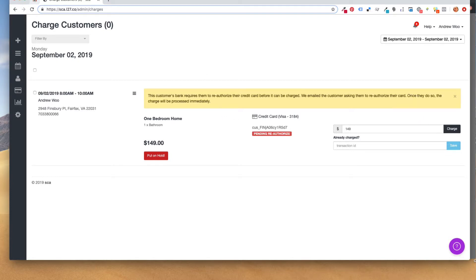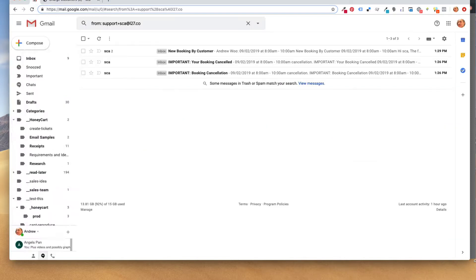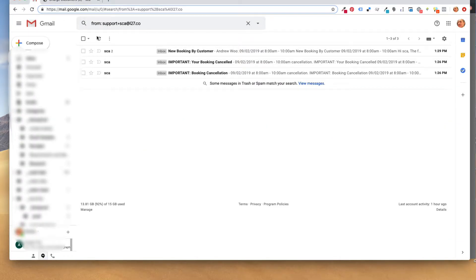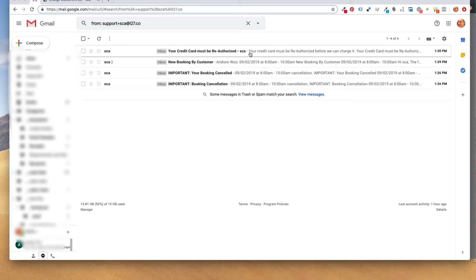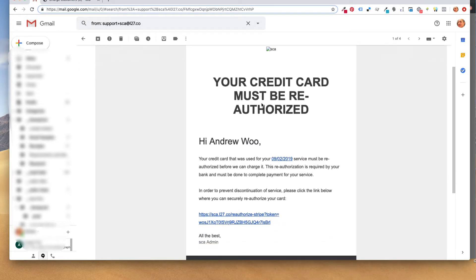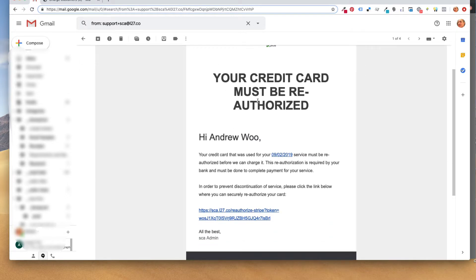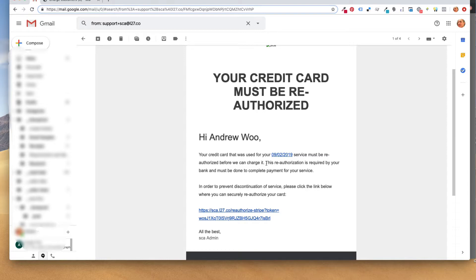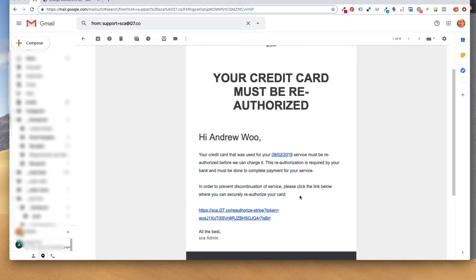So I'm going to switch over to my Gmail and show you the email that the customer is going to get. So here is the email. The email is going to look like however you set yours up. It explains to them that your card that was used for your September 2nd service must be reauthorized before we can charge it. This reauthorization is required by your bank and must be done to complete your payment in order to prevent discontinuation of service. Please click the link below where you can securely reauthorize your card.